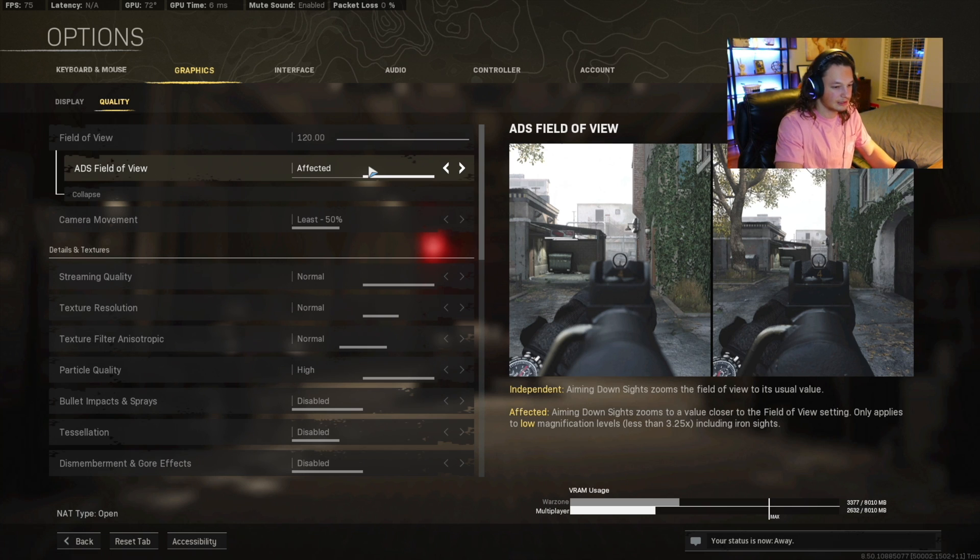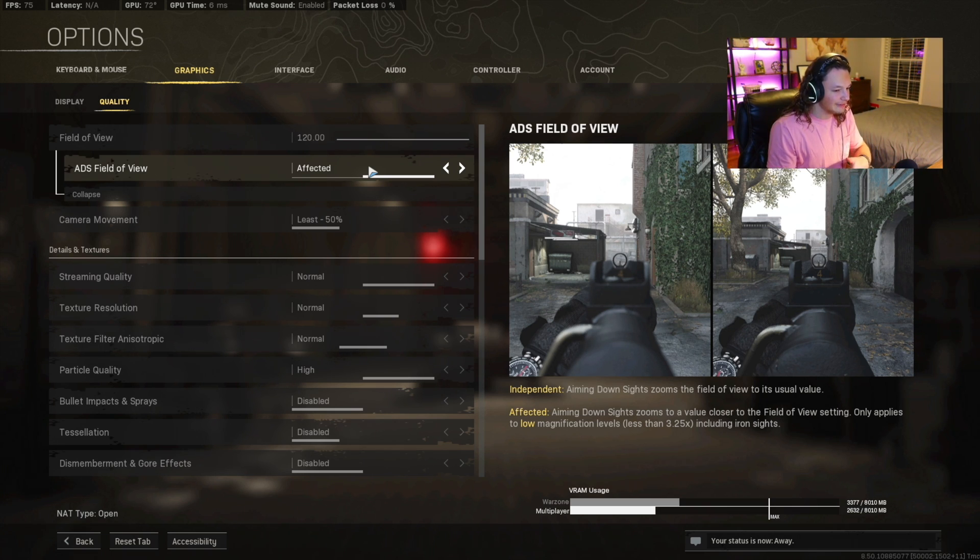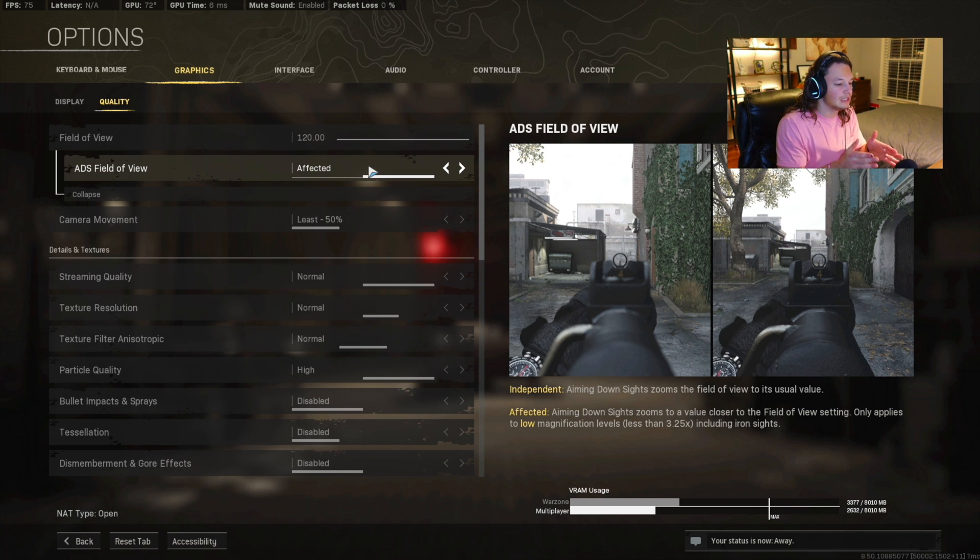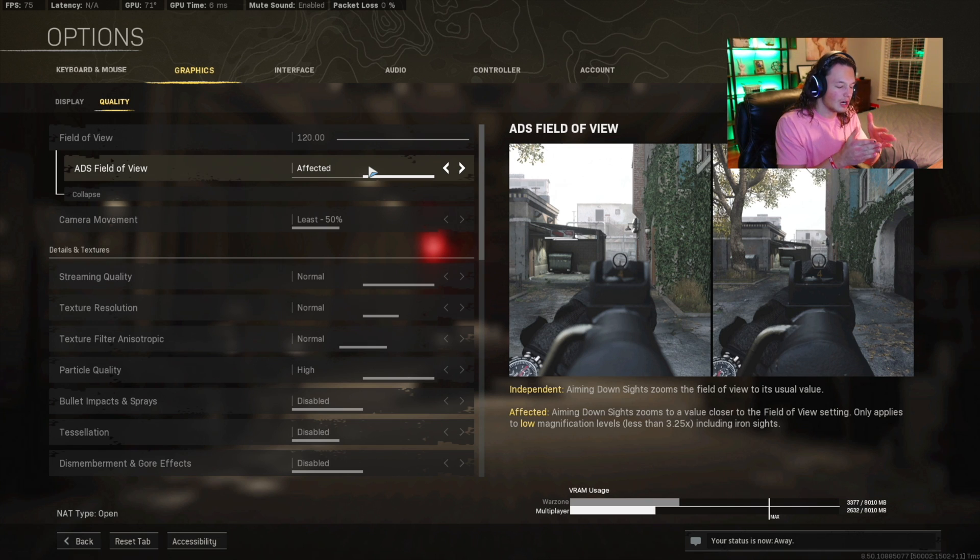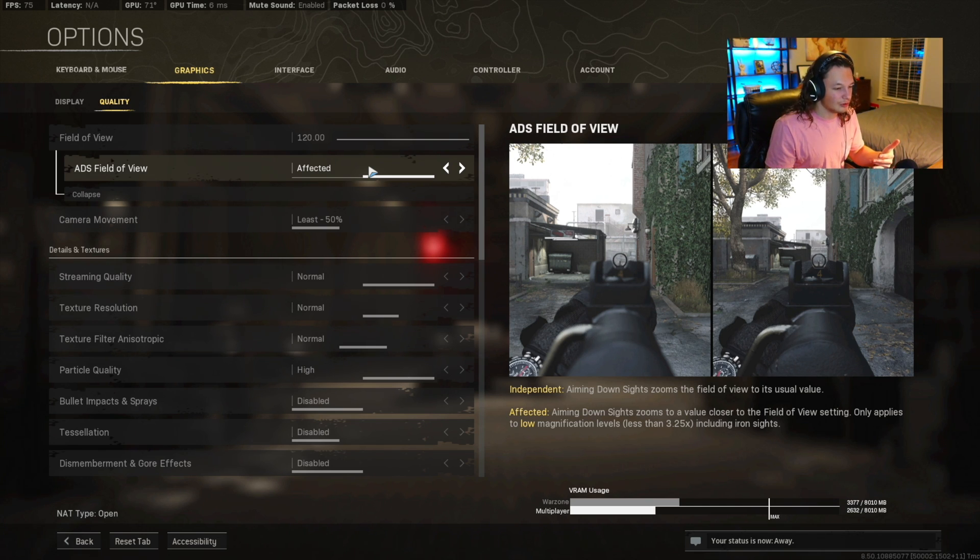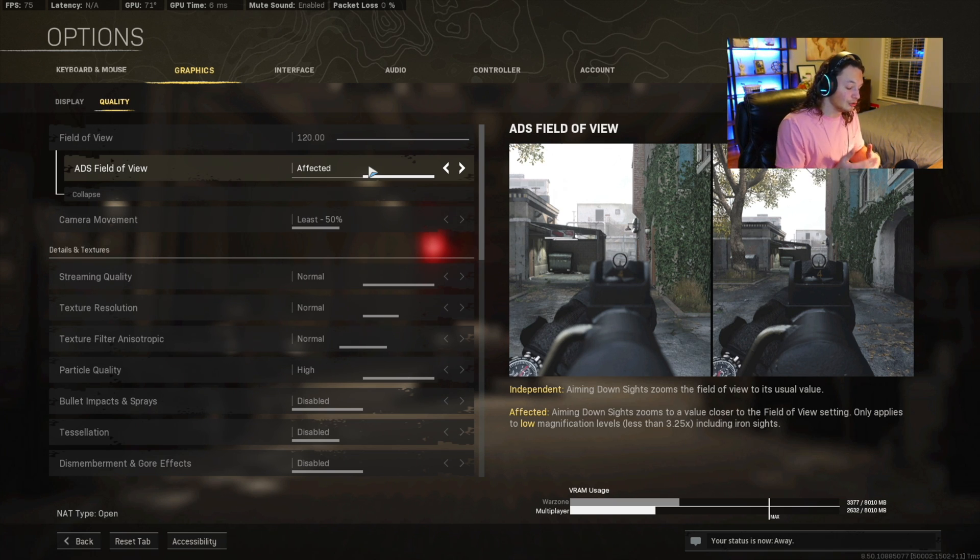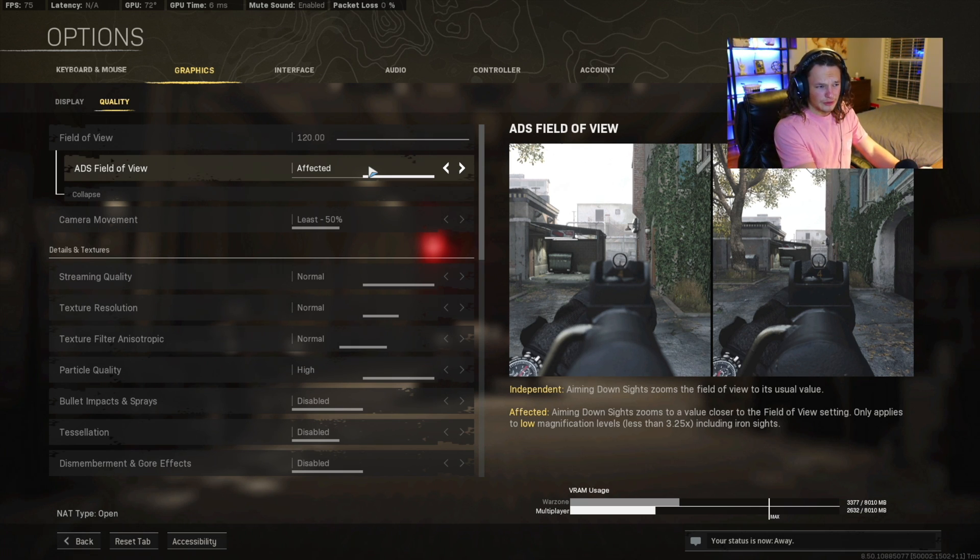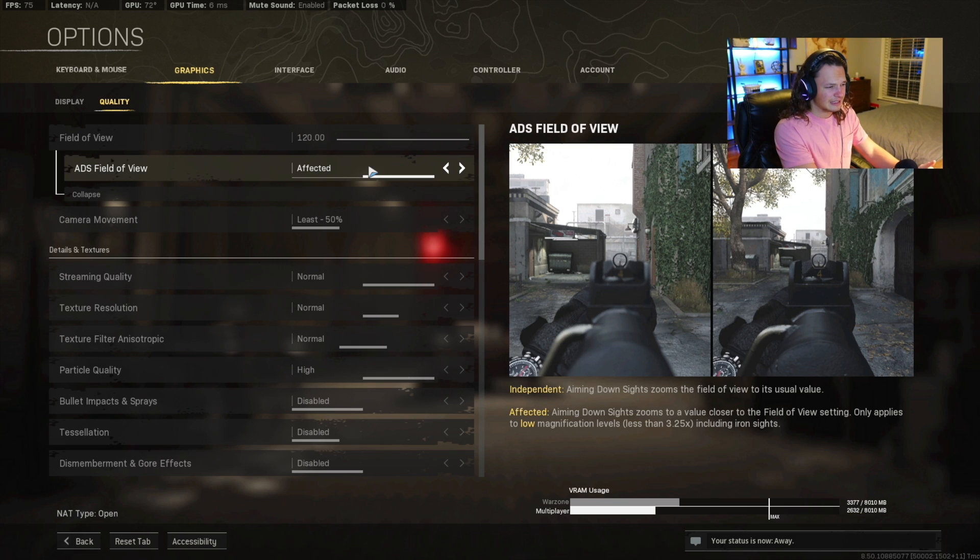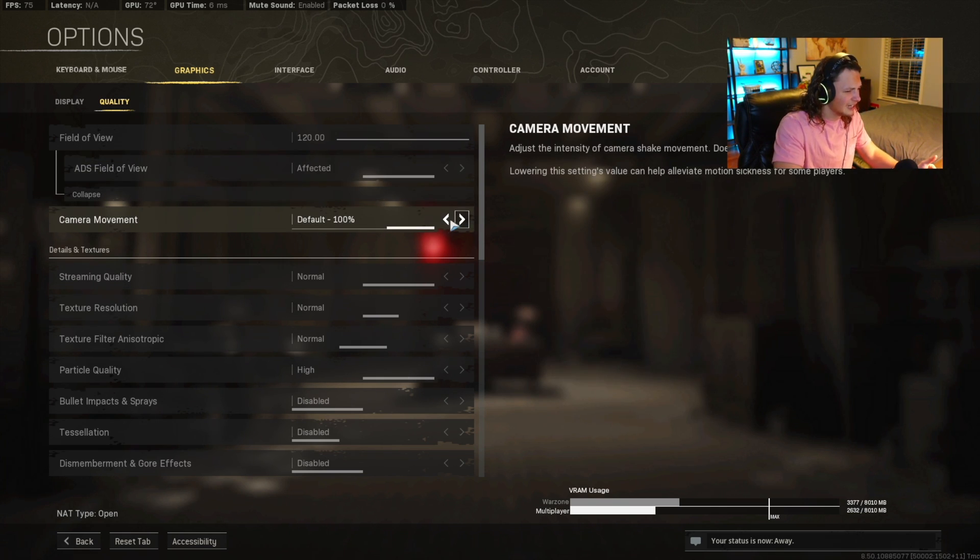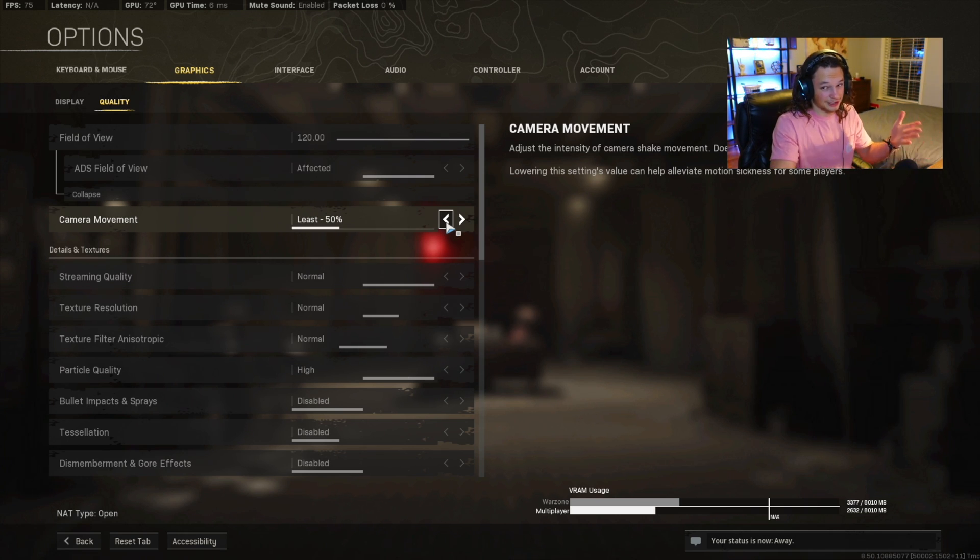The ADS field of view right under that is going to be affected. And what that does is when you're going to be ADSing, it's going to leave it at the same camera zoom. If it was on independent, your camera would zoom into around 60 to 80 FOV, which is something that you don't want, especially because you want to have low recoil. I think this is brand new for one of the seasons. They have camera movement. I think this comes standard with 100%, which is default. You're going to want to slap that all the way down to 50%. That way, the camera doesn't shake on you as much.